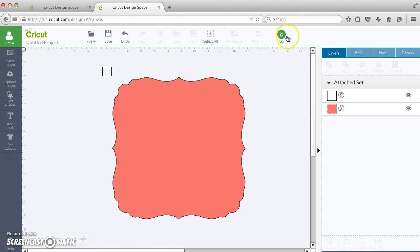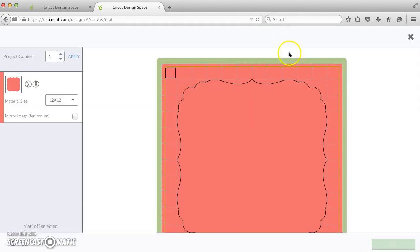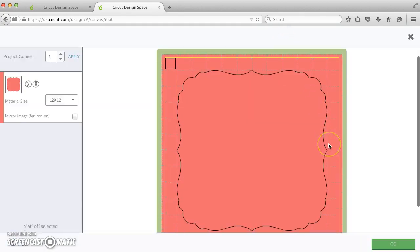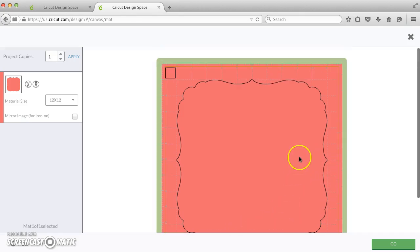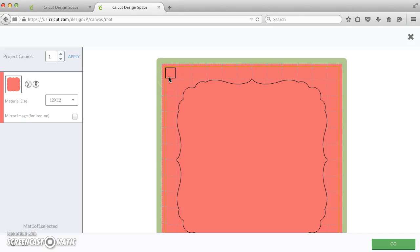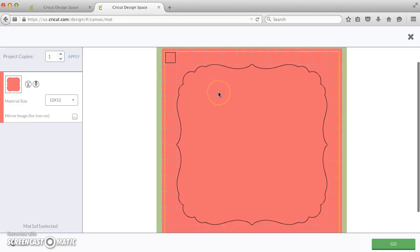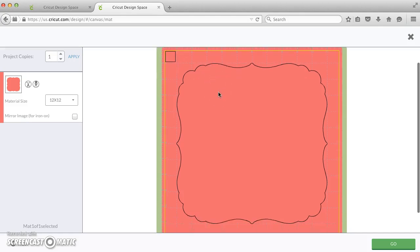Now when we go to the mat, you'll see that this shape is perfectly centered. Now we have this little extra square here, it's set to write.